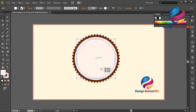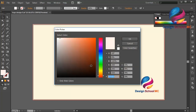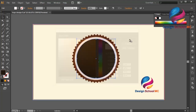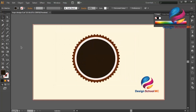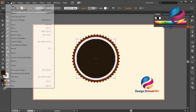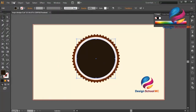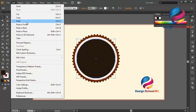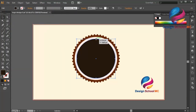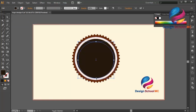Change the color using brown color, scroll up a little bit, and click OK. Alright, I think that looks good. Go to Edit, select Copy, Paste in Front, and change the size a little bit smaller.